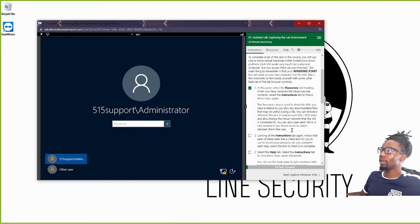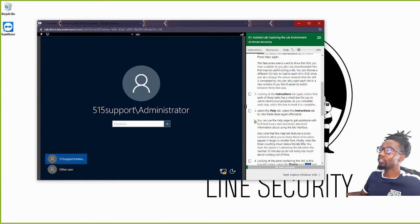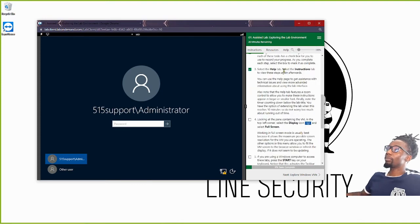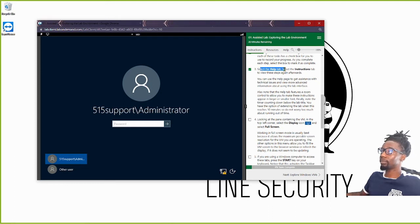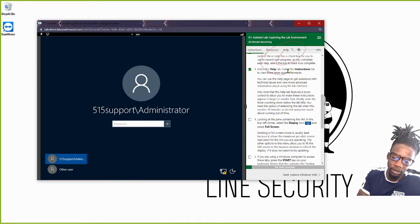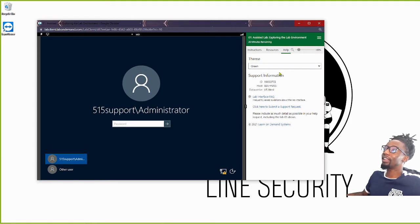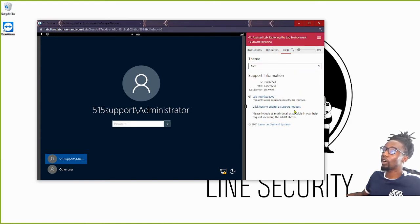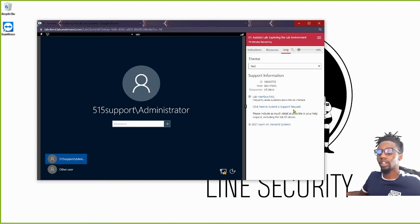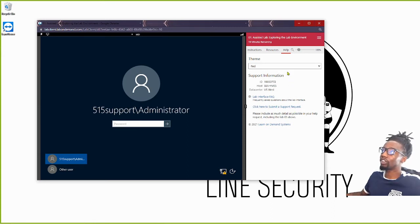The Instructions tab is clear enough — this is where our instructions and tasks are. You'll see checkboxes all along the Instructions tab to help track progress. As you click and highlight boxes, the progress increases. Step three is about the Help tab. If we select Help — it's a pretty big circle right here — we can change the theme of our layout. There's also information about the help desk; use it if you have issues beyond networking, such as slow lab connections.